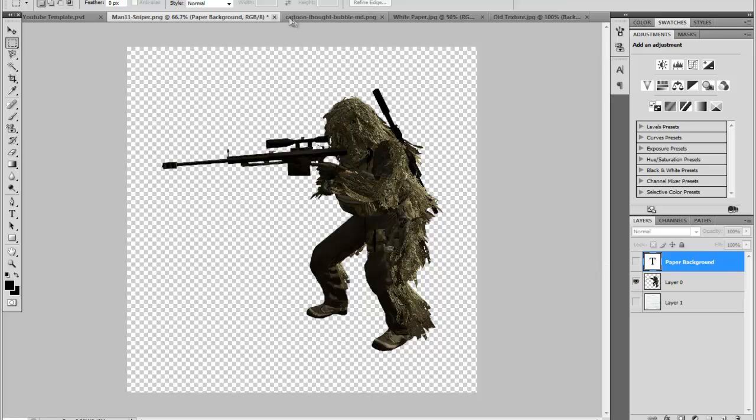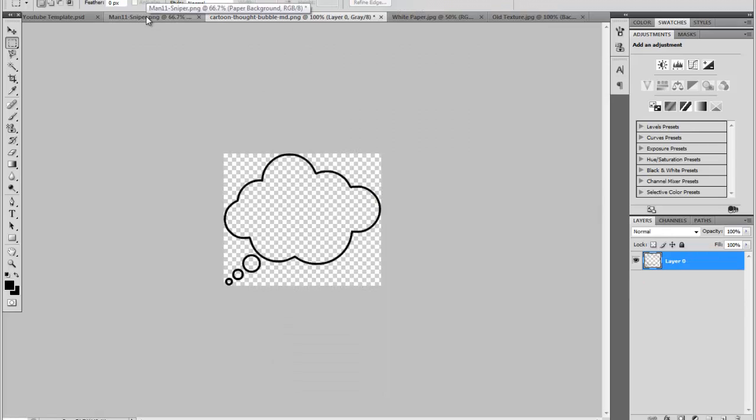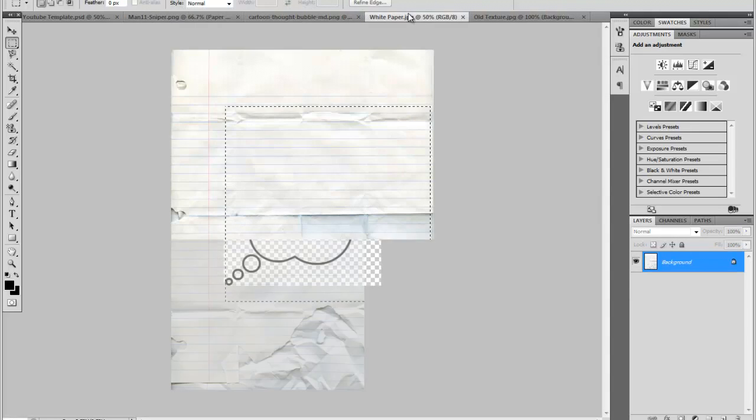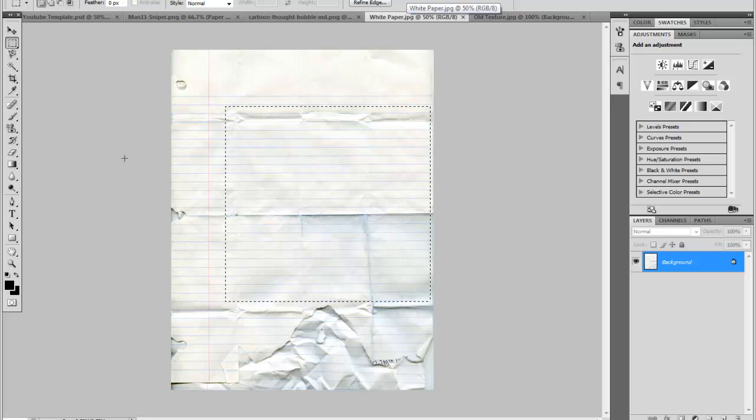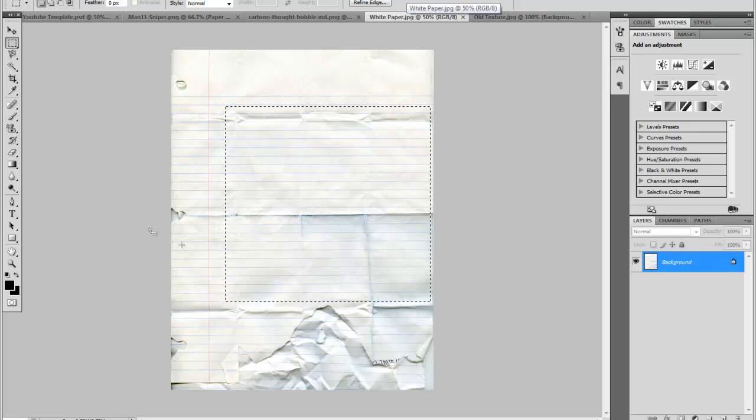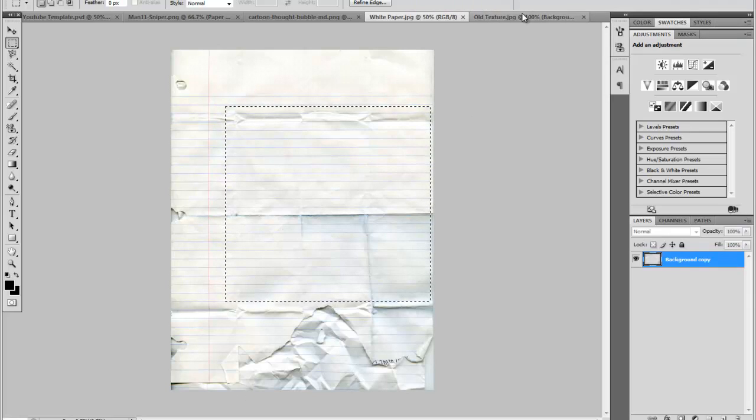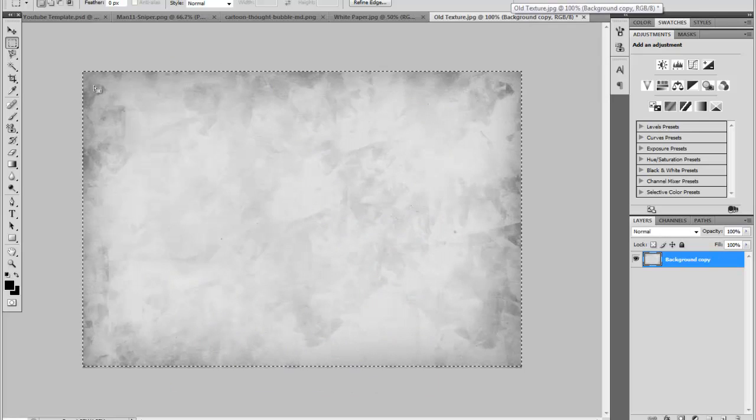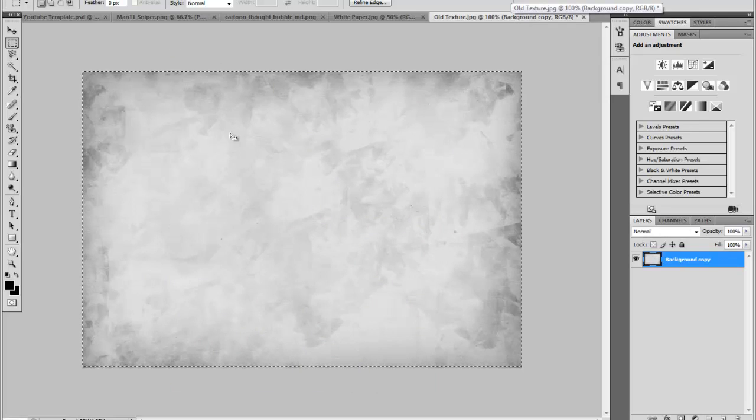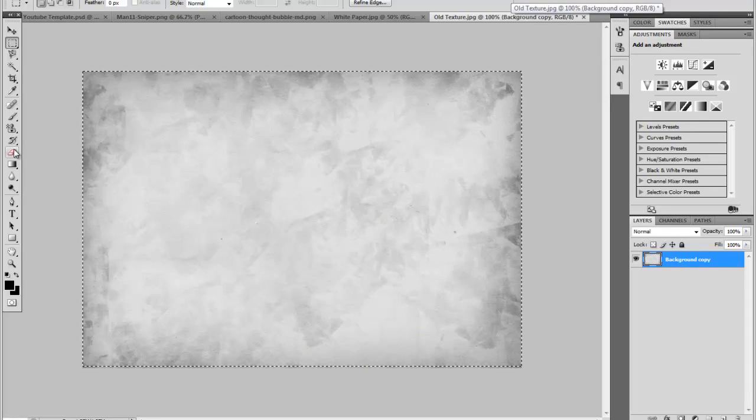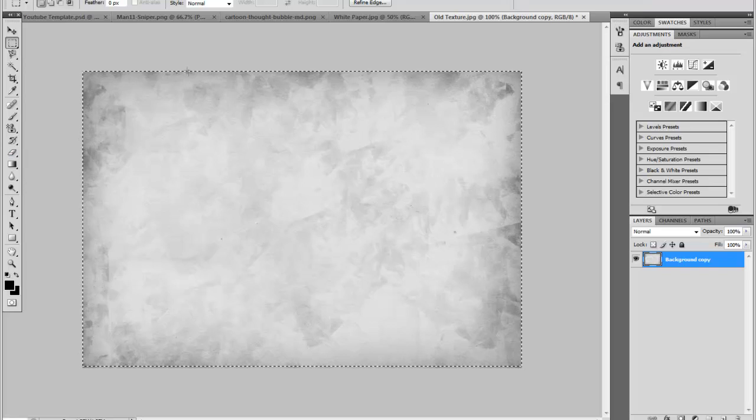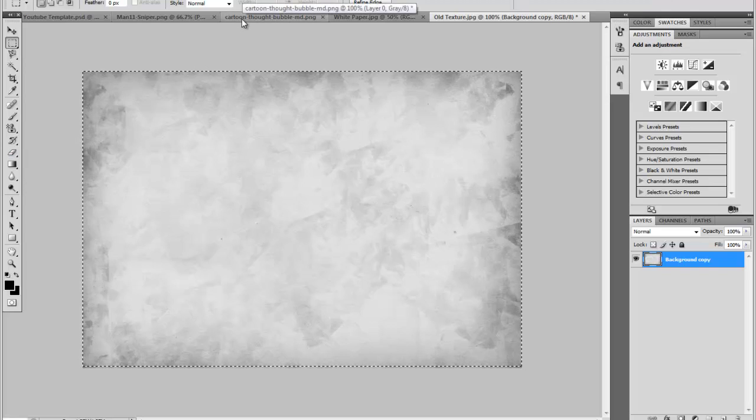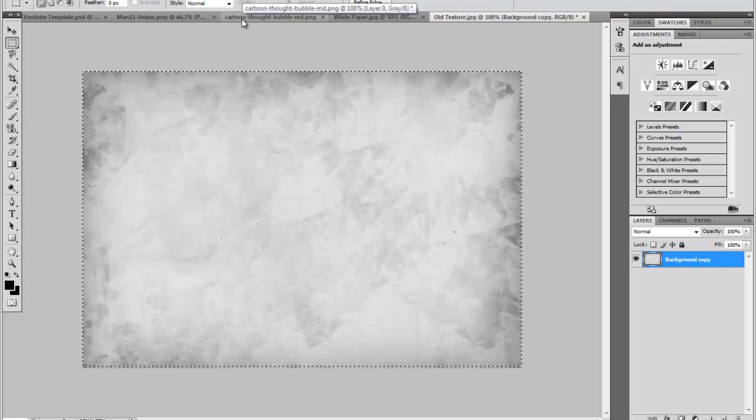Besides that, you will also need if you want like a little thought bubble, you need one of those. You're going to need a white paper texture. You can probably search this up on YouTube or Google. And then some kind of texture. You're going to need this for the background to give your background some flair overall.